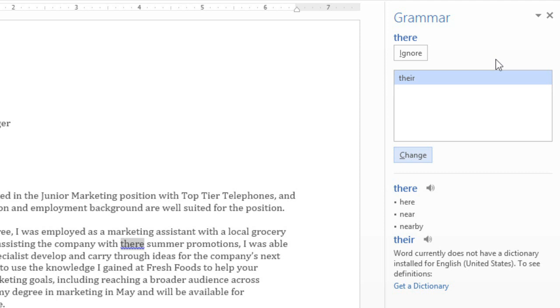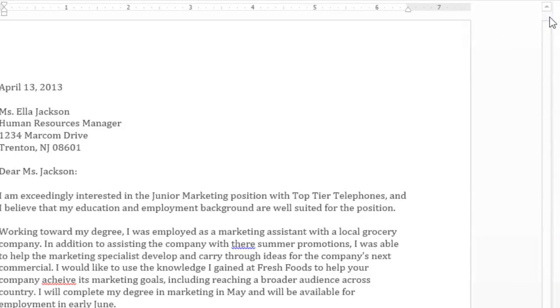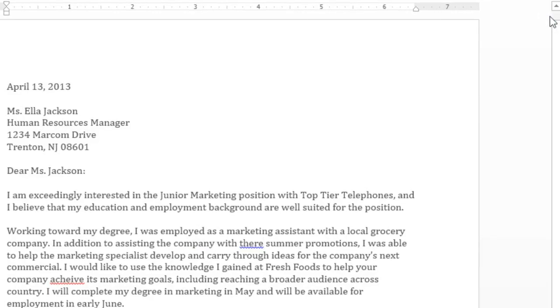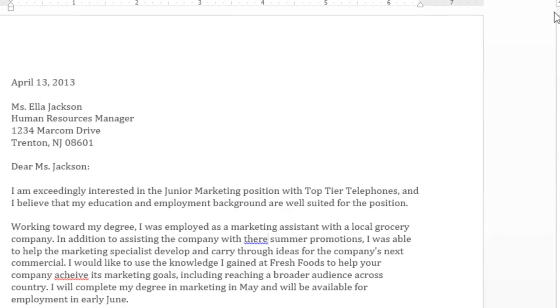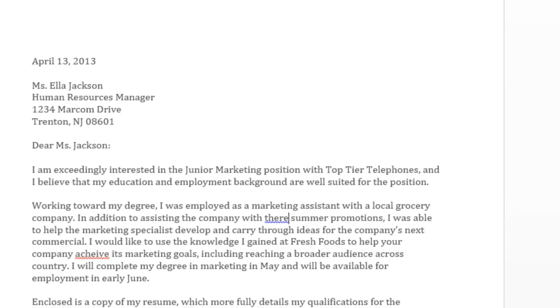At this point, even though I'm not done, I'm going to close the spelling and grammar pane, so we can take a look at the automatic spelling and grammar check instead.